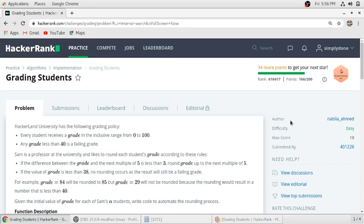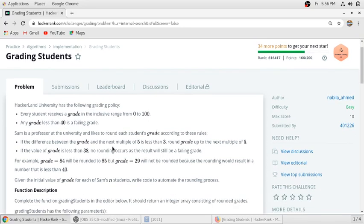Hello guys, in this video we will solve this problem, Grading Students. HackerRank University has the following grading policy: every student receives a grade between 0 to 100, and if the grade is less than 40 then it is a failing grade. If the difference between the grade and the next multiple of 5 is less than 3, then round up the grade to the next multiple of 5.